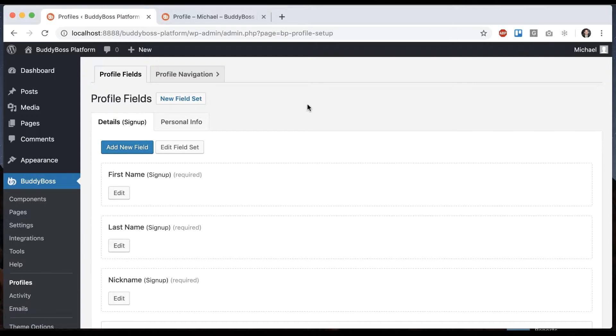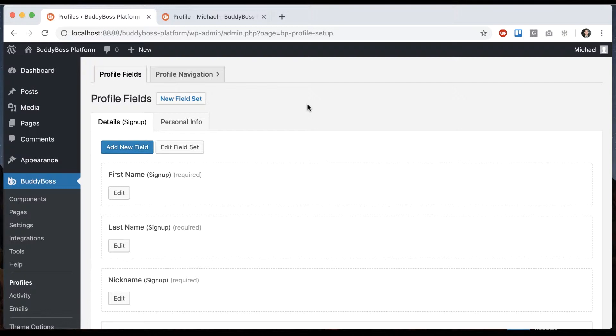What a repeater set is, basically it allows multiple profile fields to be repeated by the user in their profile. So this is really useful for education, experience, any type of historical information where you need multiple data sets. So let me just dive right in.